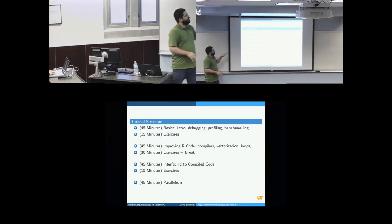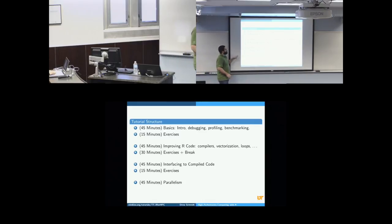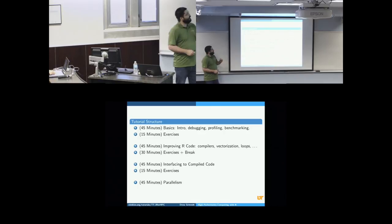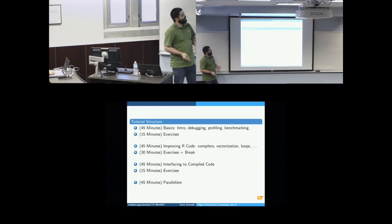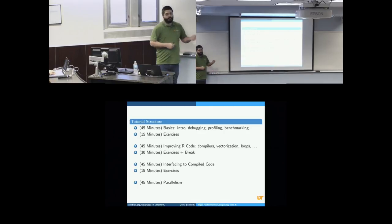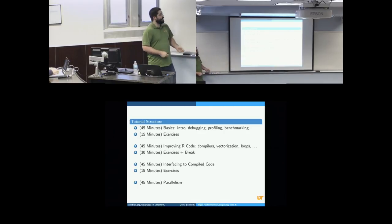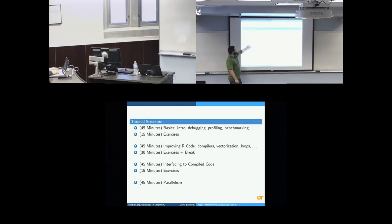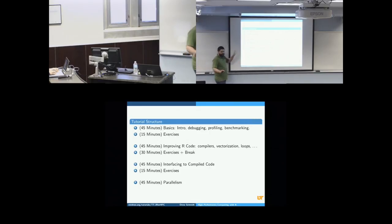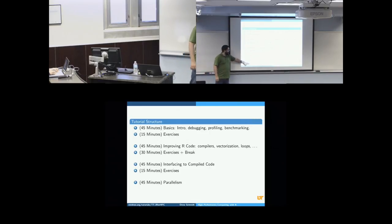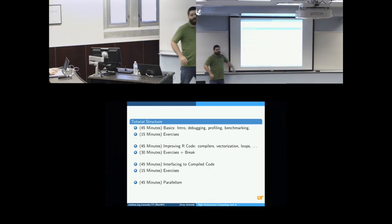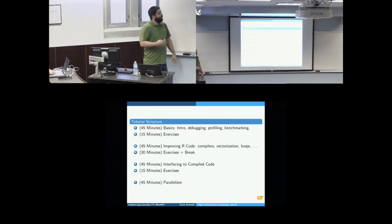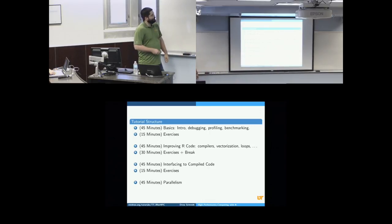The way the structure of the tutorial is going to break down is it's four modules. And we'll have about 45 minutes of instruction and then 15 minutes for exercises. After the second module, it's 30 minutes exercises plus break. And then no time at the end for exercises, although they are available to you.